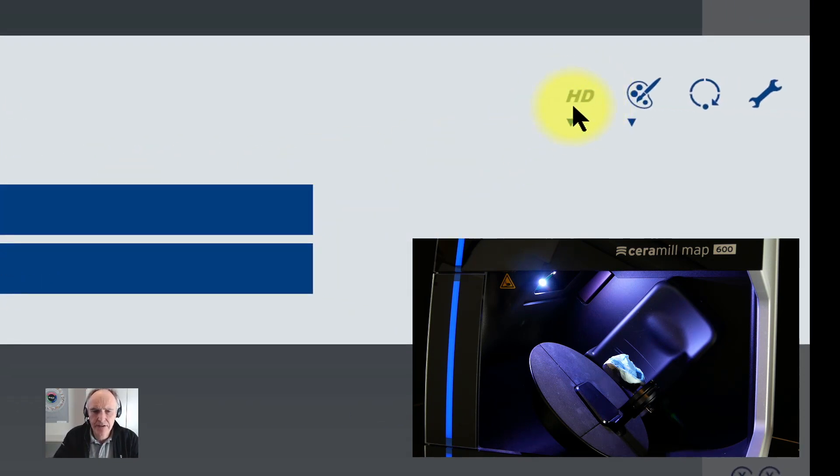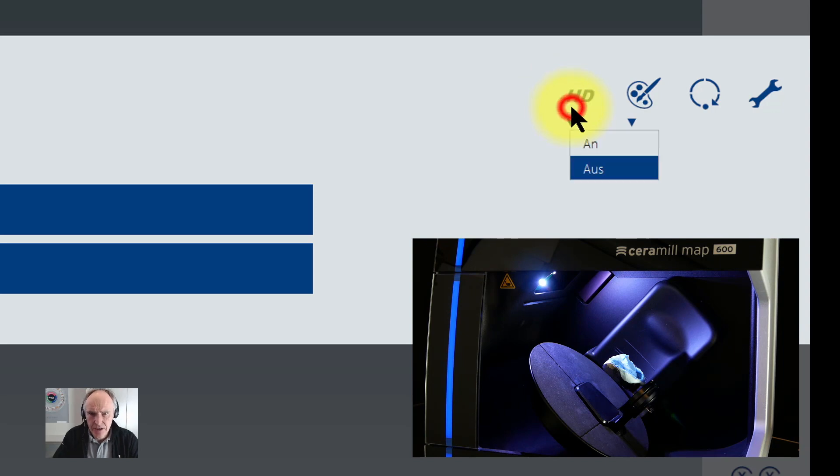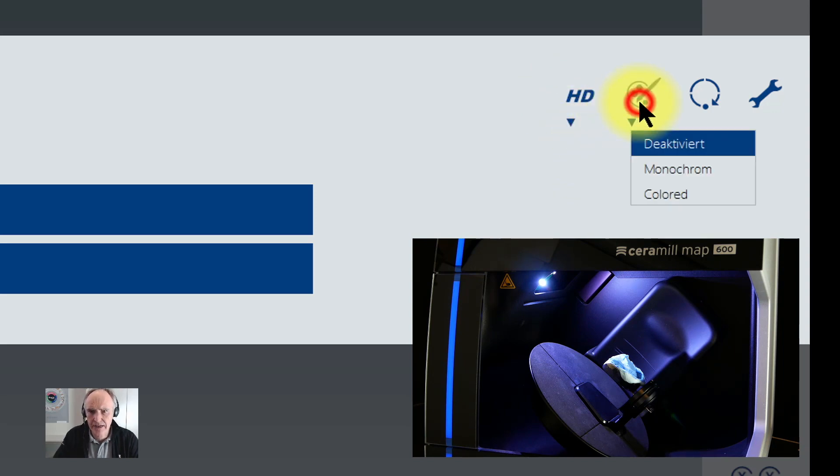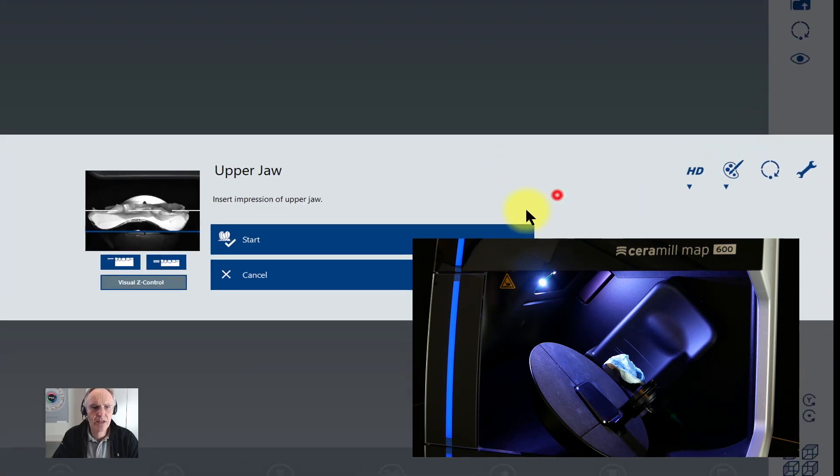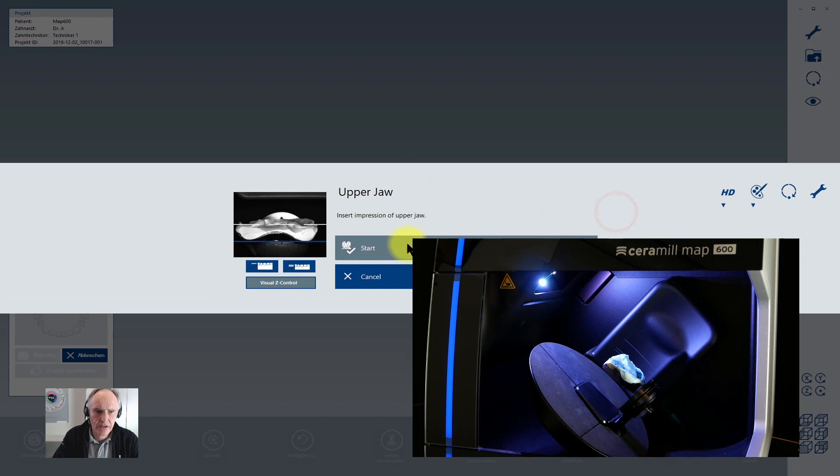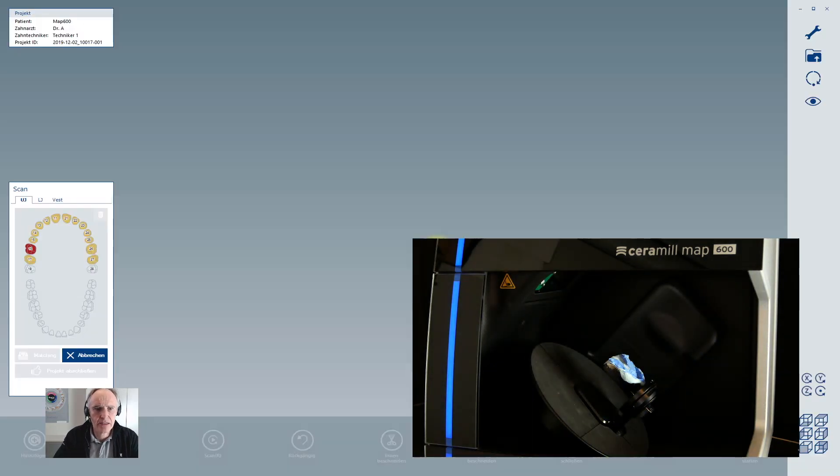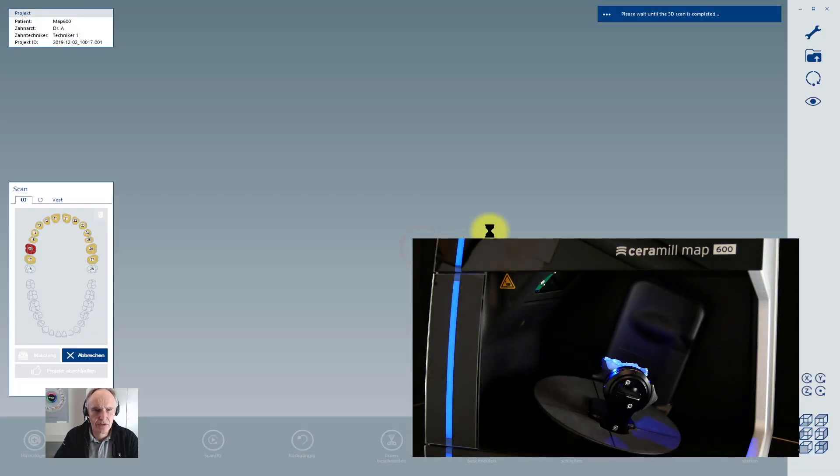Another feature is that you can select for every scan the HD, the high definition, to click on yes or no, or the color scan you can activate or deactivate. You can make a color or monochrome scan, and after that you start your scanning process.